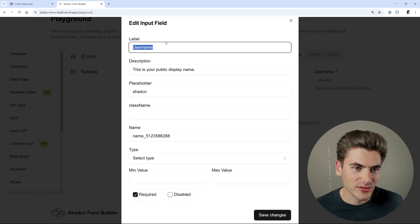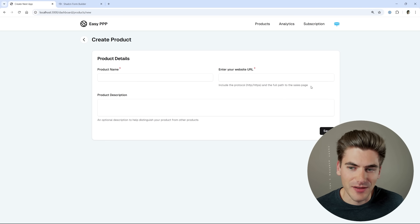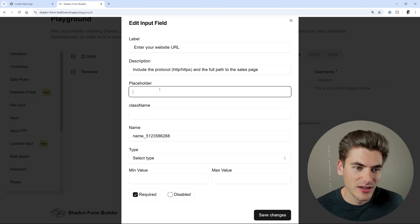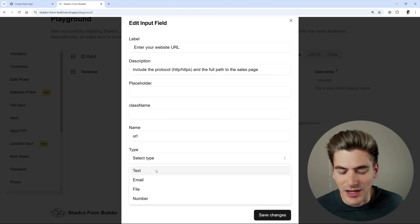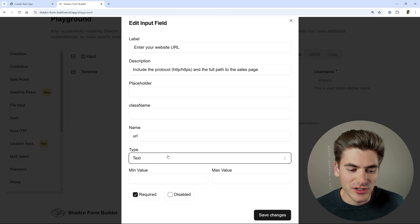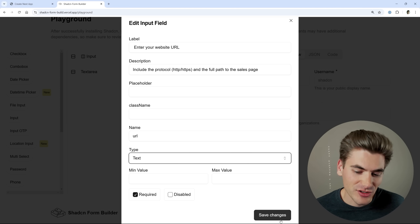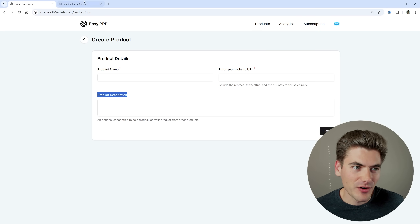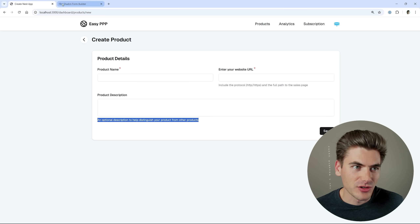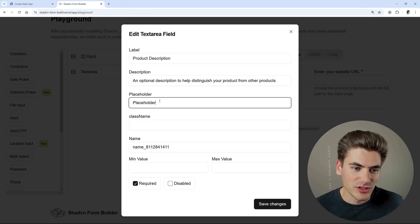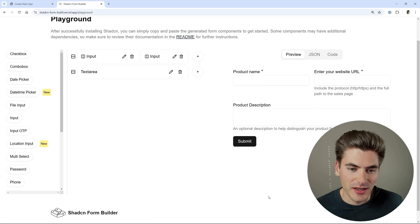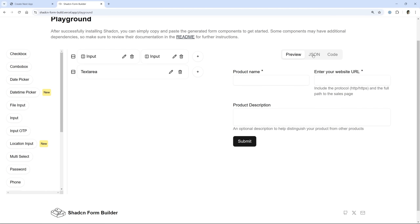The next one is 'Enter your website URL', so I'll paste that in. It does have a description, so I'll copy that over to make sure it's exactly the same between the two forms. No placeholder, and this one will be called 'URL'. Unfortunately, this is a relatively new tool so it doesn't have everything — for example, there's no URL type, so we'll leave it as text for now and manually change that when the code is generated. Finally, we have our product description as a text area. I'll copy the description, no placeholder, and call it 'description'. Save that, and we've generated essentially the exact same form.